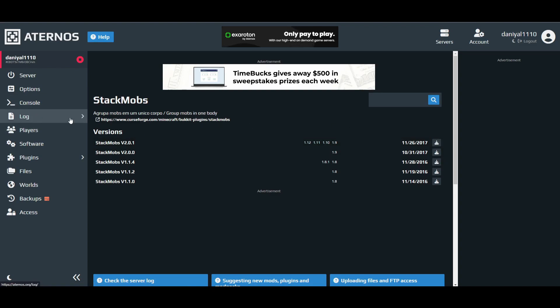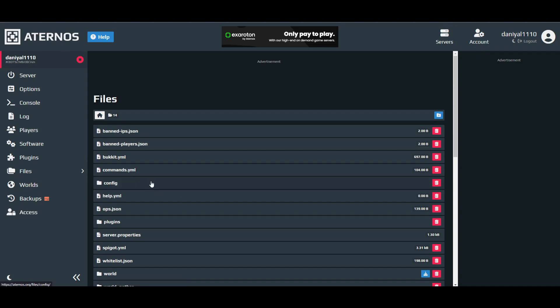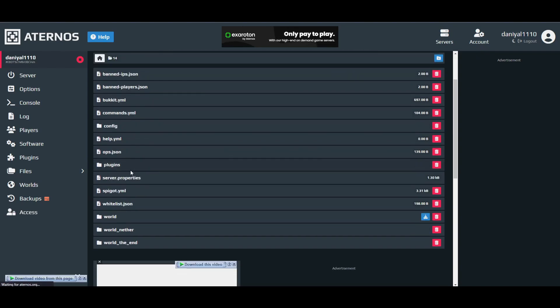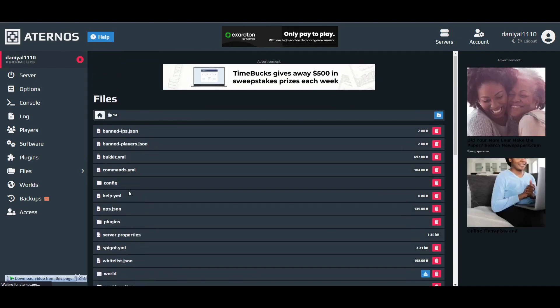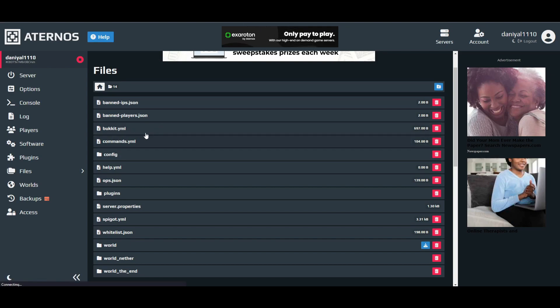After that, there is a very important step you have to do. It will be in the files. There will be two files, one is bucket.yml and one is spigot.yml. You have to edit both of them. I will show you how you can edit them. First of all open this.